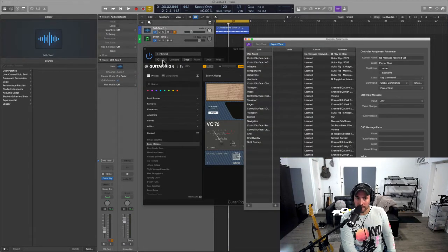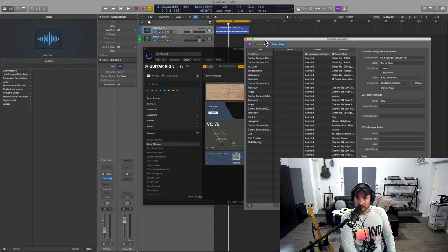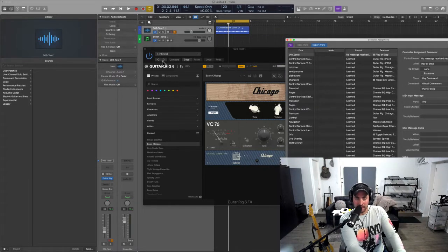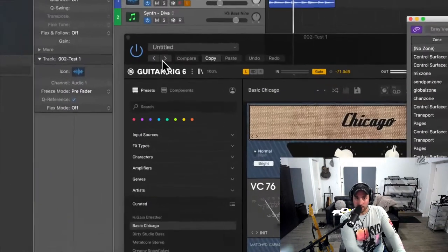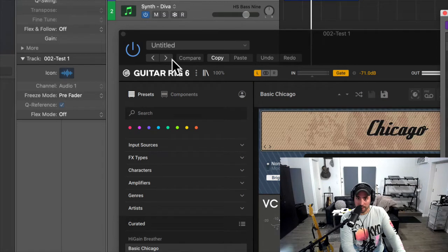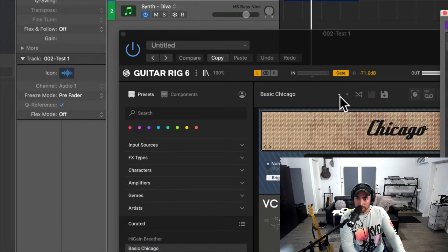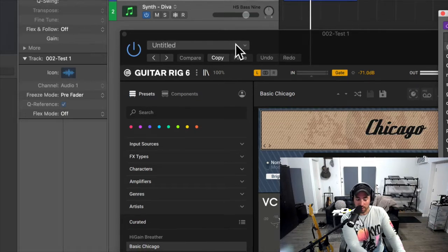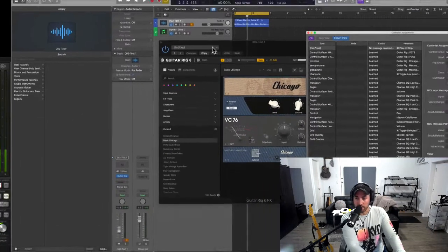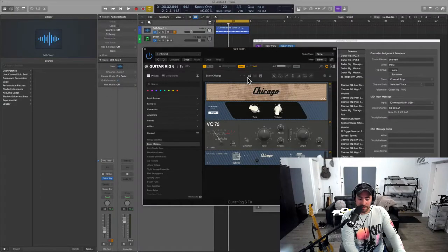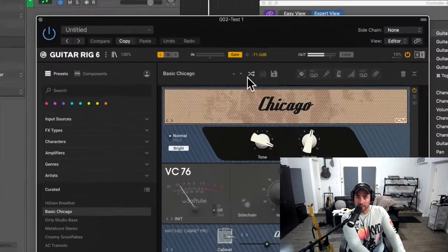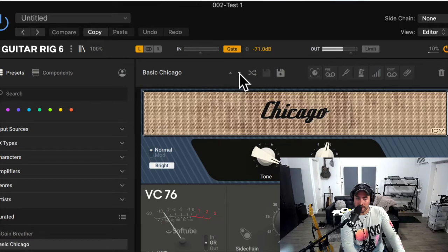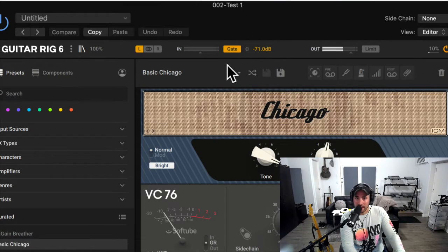Well, the short answer is no, there is not a way. If I use a learn message, so if I click Command L inside of Logic and you try and program it to either the user preset menu or the Guitar Rig preset menu, these are not MIDI compatible, they're not MIDI messages.